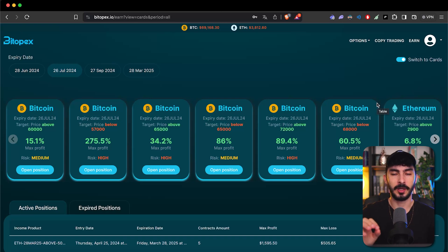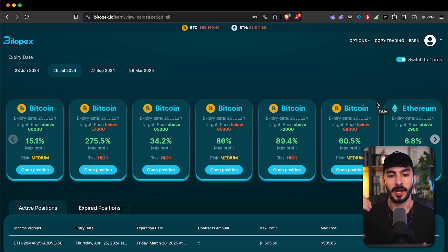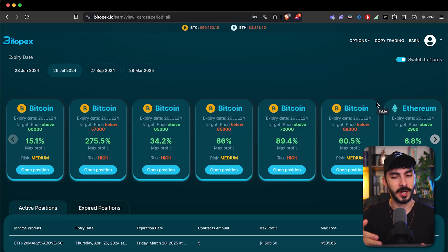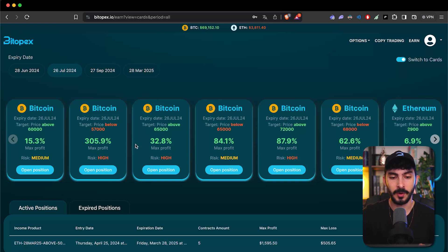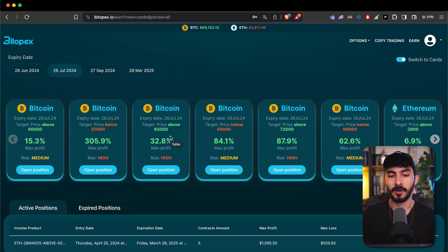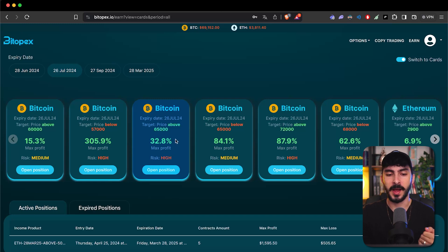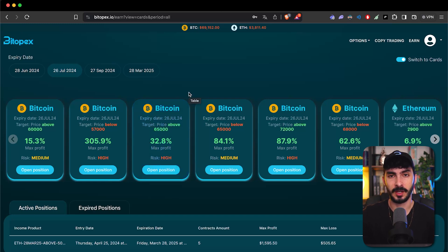The only thing you have to do is see if you believe the asset is going to be above or below the current strike that you choose. For example, we have Bitcoin at $69,000 right now, and if you believe that by July 26th it will be above this, you can open the spread and you have a maximum profit of 32% in about a month and a half.